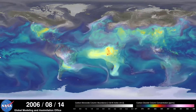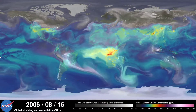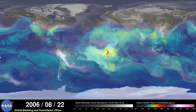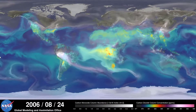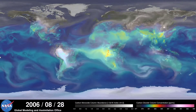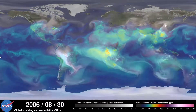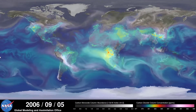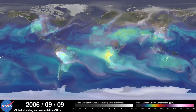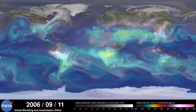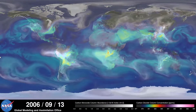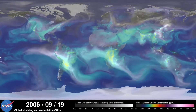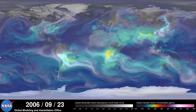Notice how these emissions are also transported by winds to other parts of the world. As summer transitions to fall and plant photosynthesis decreases, carbon dioxide begins to accumulate in the atmosphere.